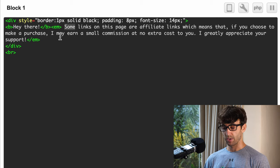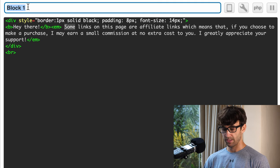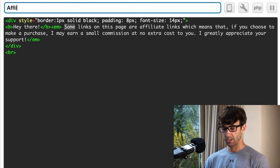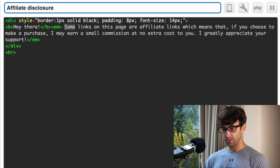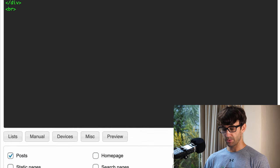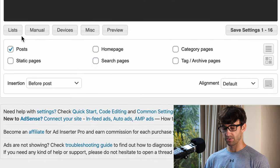Just to stay organized here, let's go ahead and name this affiliate disclosure, and what we want to do is go down here and make sure that all these settings look okay.